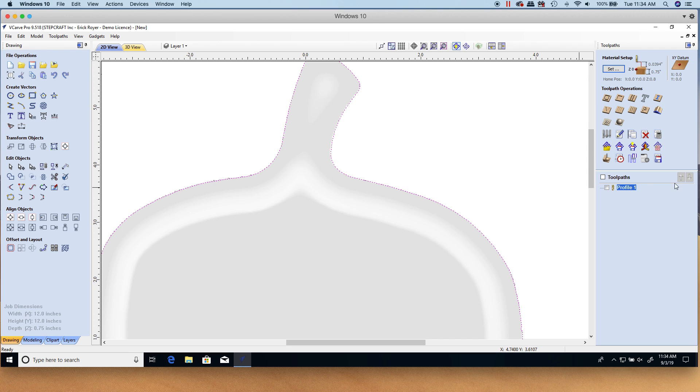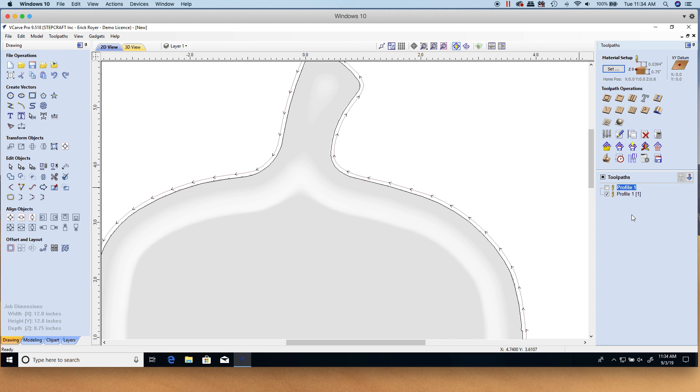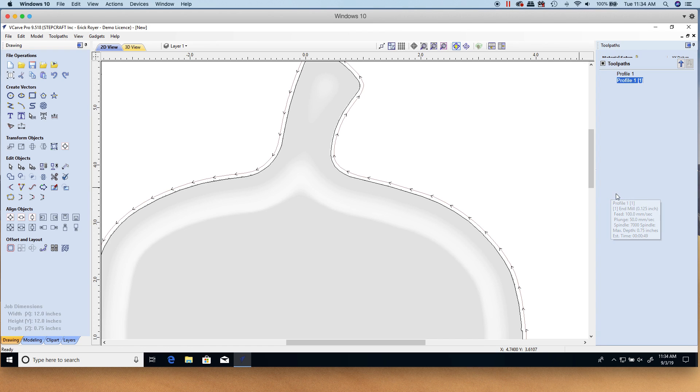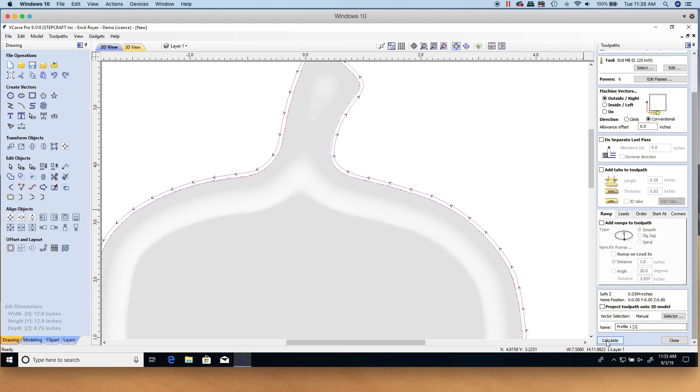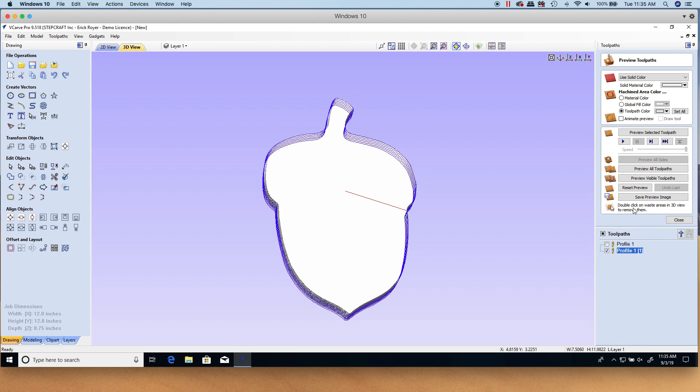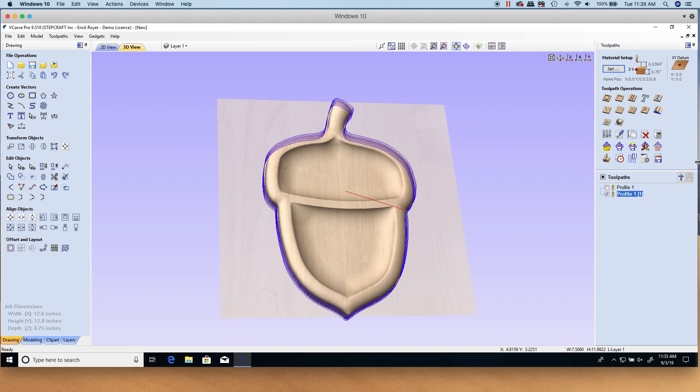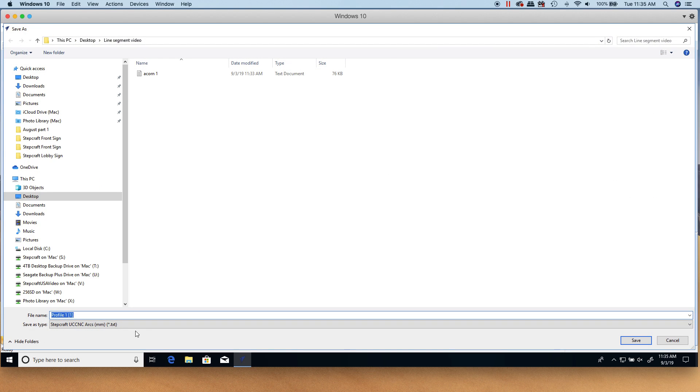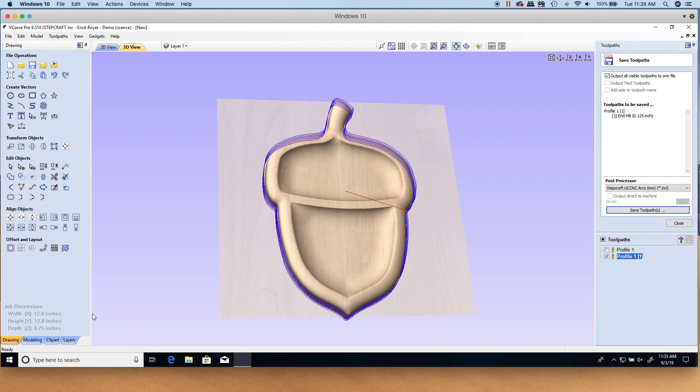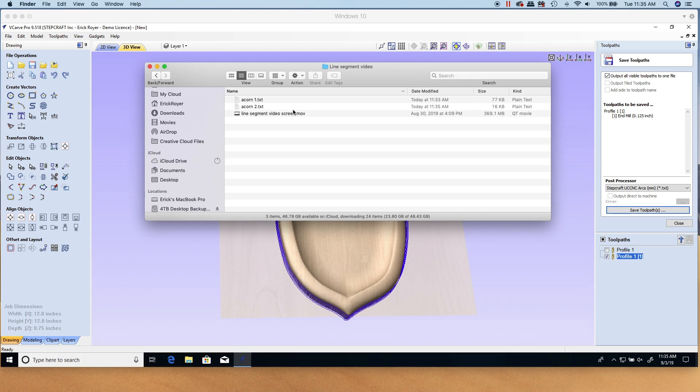We're going to click OK. Now we're going to repeat the profile. I'm just going to duplicate this. I'm going to do another profile, same thing. I'm going to select the vector. Everything else is the same, I'm not changing anything here. I'm going to click calculate. Now what I'm going to do is just output this second file, and we'll call that one acorn2 and we'll save that file.